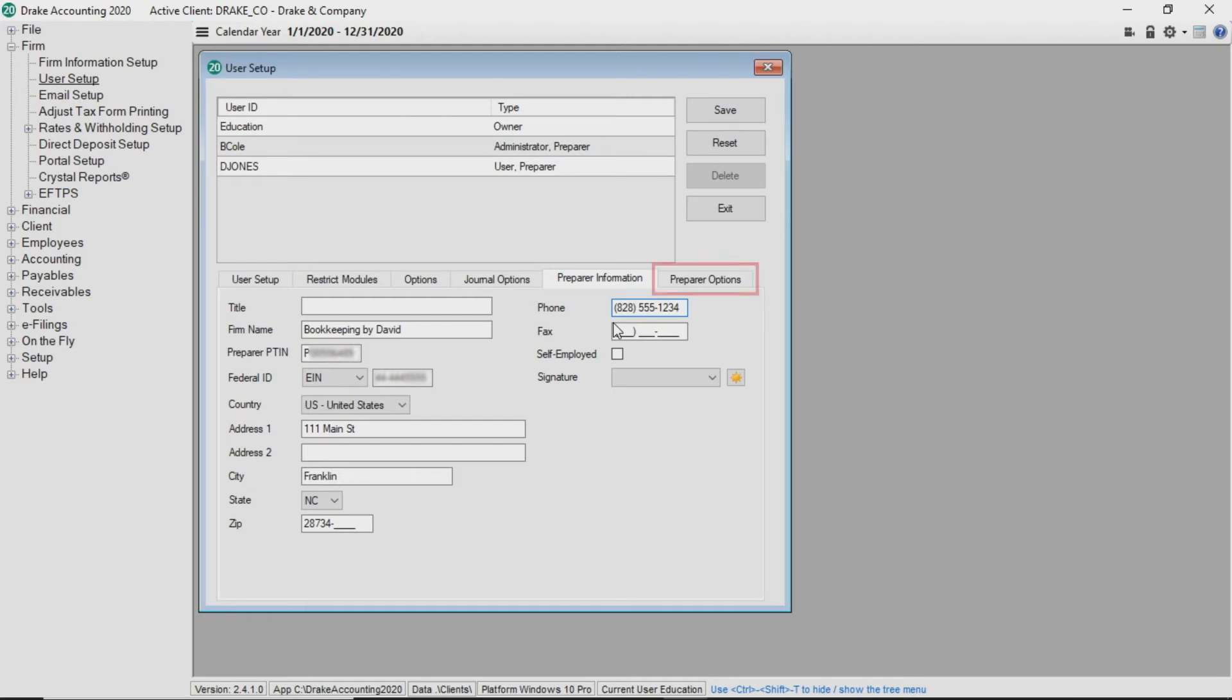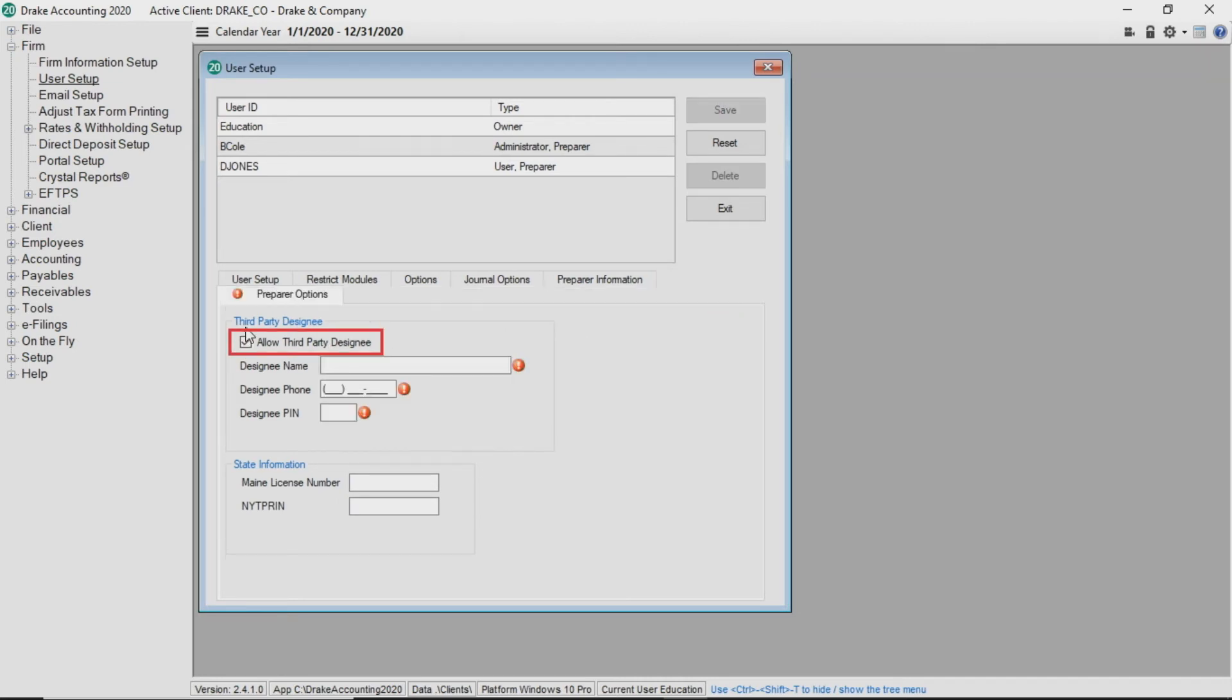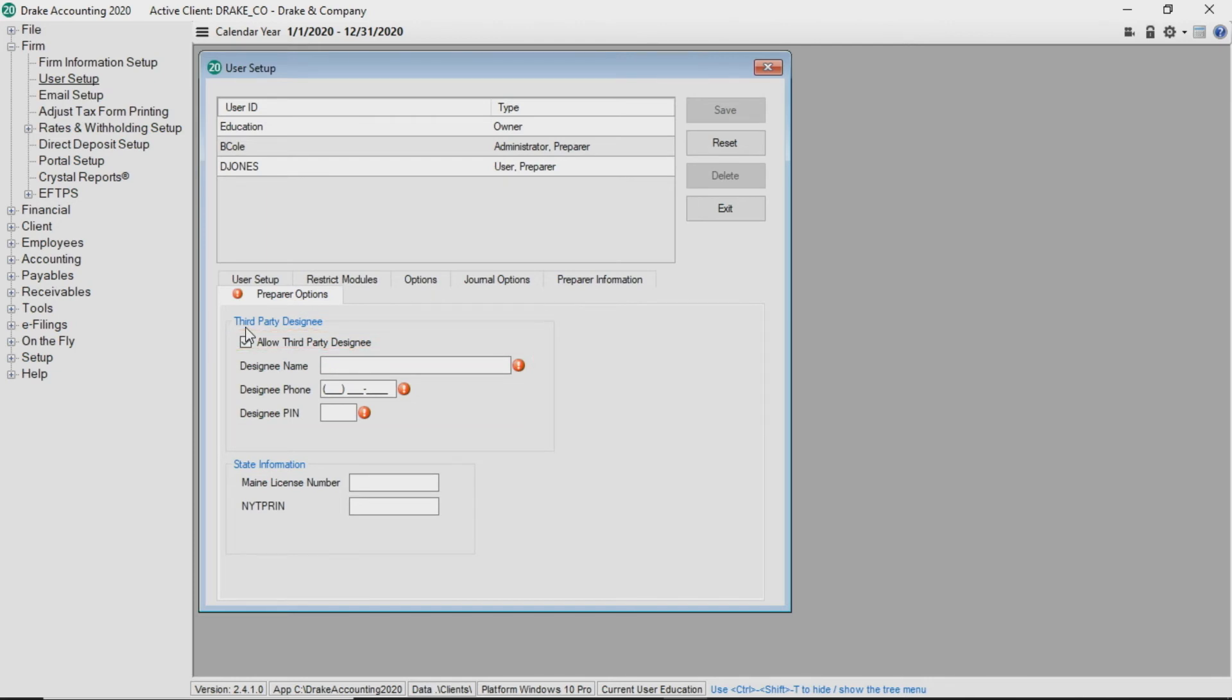Under the Preparer Options tab, select the Allow Third Party Designee box to authorize a third party to communicate with the IRS about 94X returns and enter the required information. Complete the main license number or NYTPRIN for the preparer if applicable.